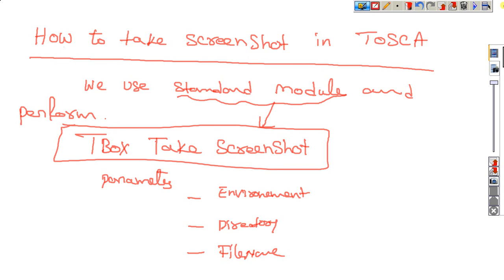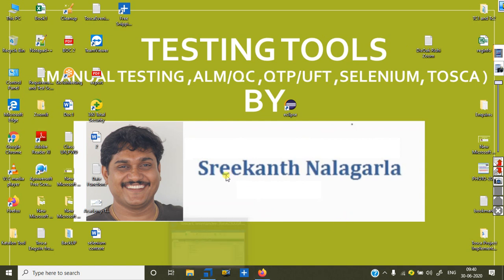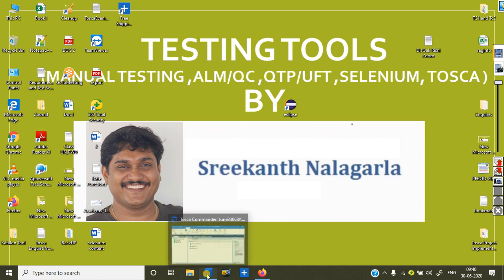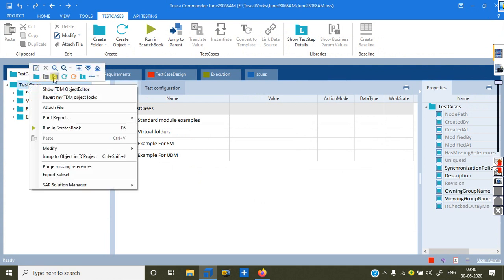I will show you practically how you can take screenshots during execution time using Tosca. This is my Tosca. In this Tosca, I am planning to start implementing here. I will take one test case like this.